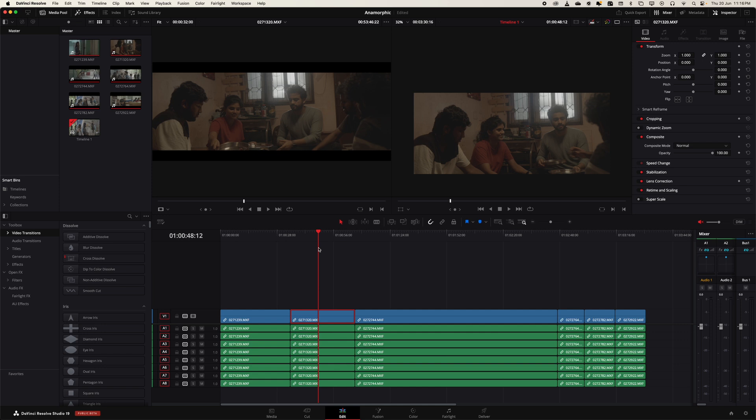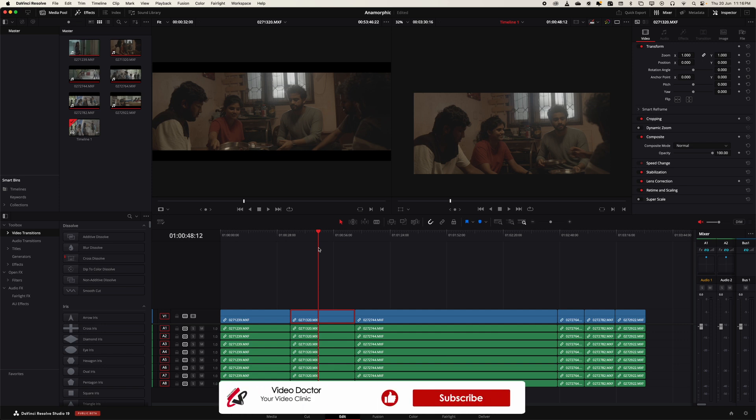This is a very quick video, a tip on how to handle anamorphic footage in DaVinci Resolve 19. We're coming up with more videos - follow Video Doctor for more information.